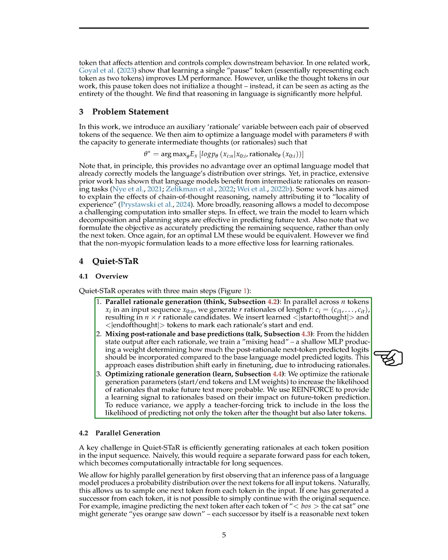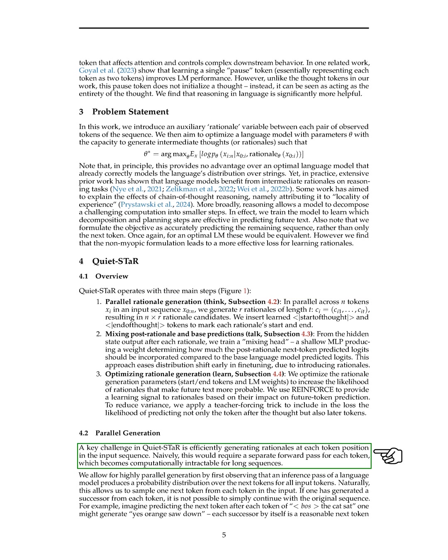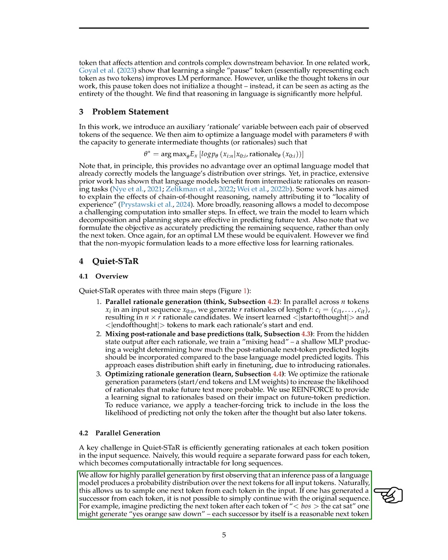Parallel Generation. In this section, we tackle the challenge of efficiently generating rationales at each token position in the input sequence. Initially, we faced the issue of needing a separate forward pass for each token, which would be computationally impractical for long sequences. To address this, we devised a method for highly parallel generation by leveraging the probability distribution generated by a language model for all input tokens. This approach allows us to sample one next token from each input token simultaneously.